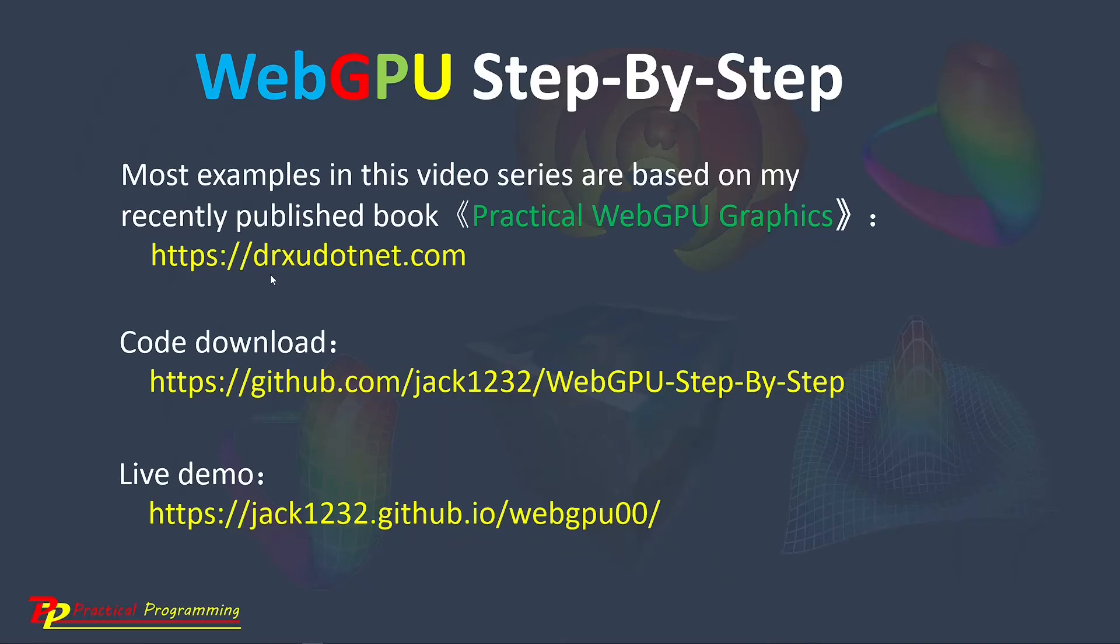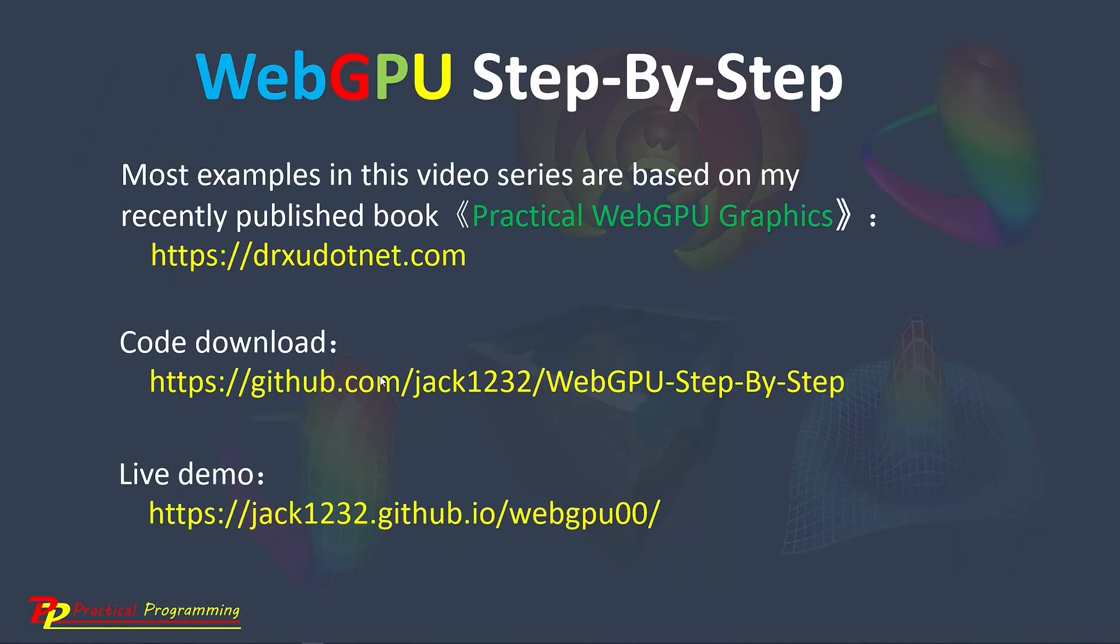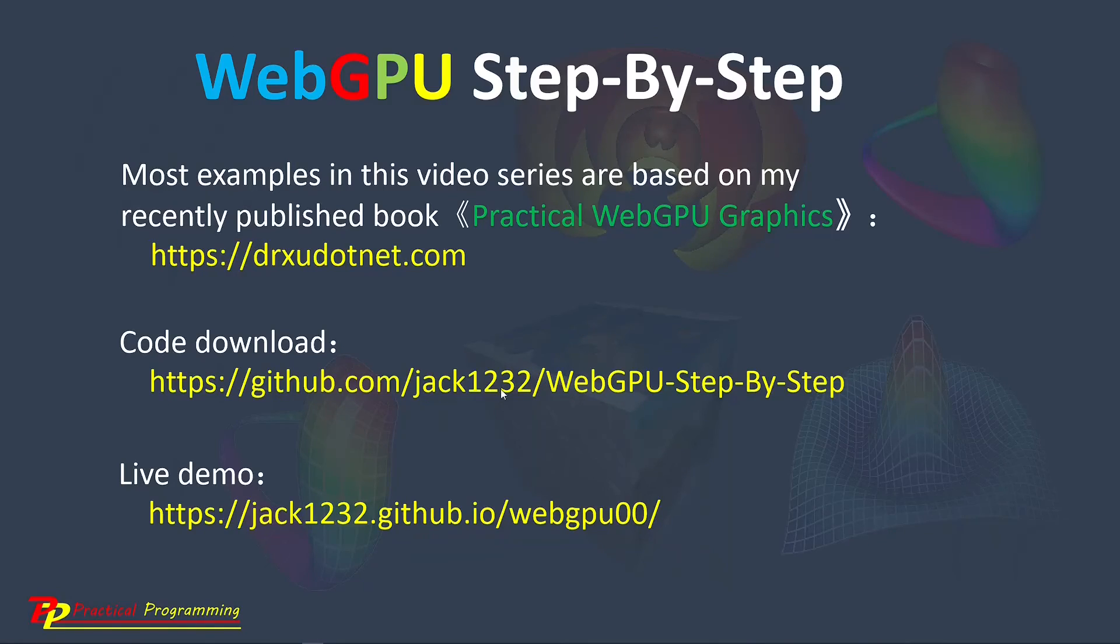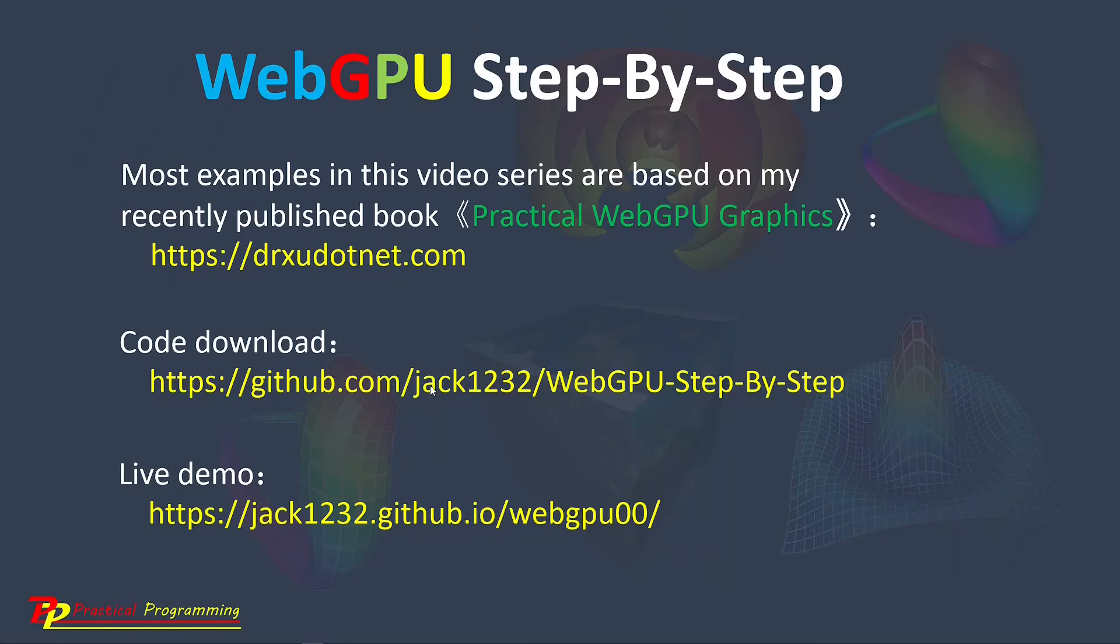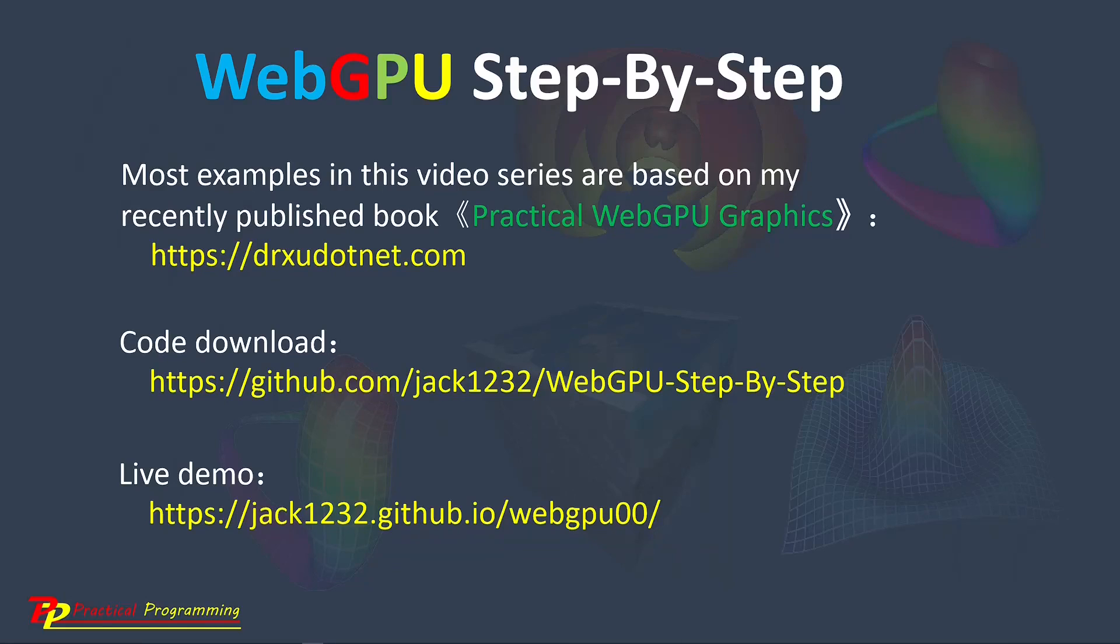From this link, drsu.net.com, you can see the details about this book. I have created a GitHub repository to host the source code used in this video series. From this link, you can download the source code used in this video series. I also created a live demo at this link. This demo shows the live results by running the example projects presented in this video series. I will end this video here. See you next time. Bye.